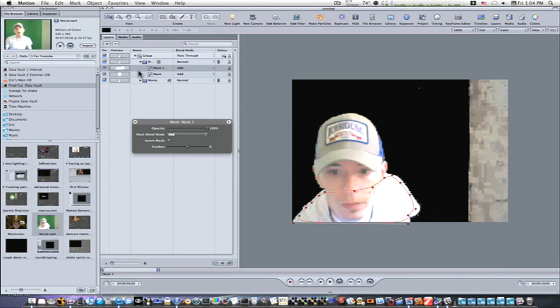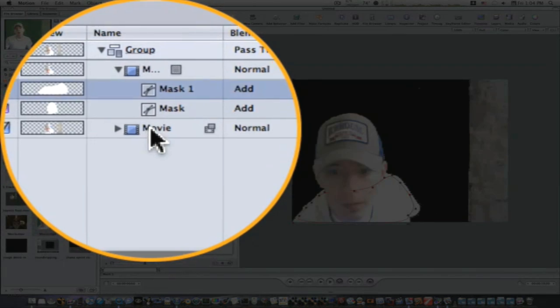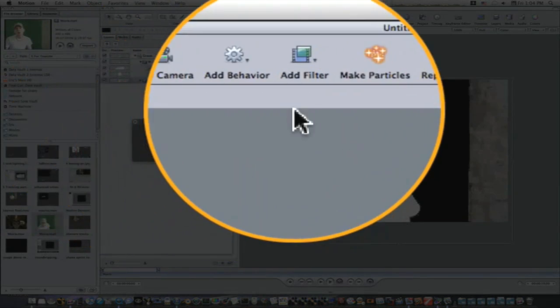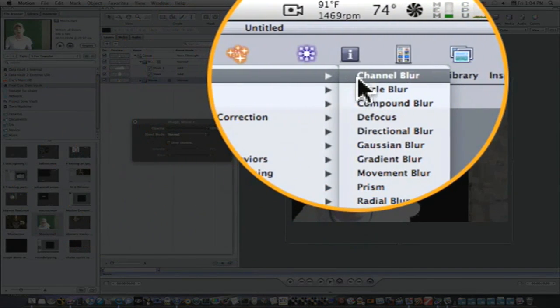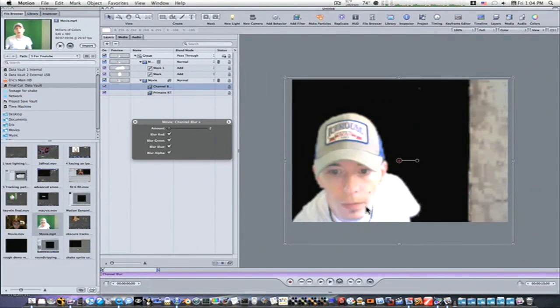So now what I'm going to do is select my original movie that's on the bottom, go to Filter, Blur, Channel Blur. And as you can see, when I threw that channel blur on there, it kind of blurred just the edges. Now it looks like we're getting a pretty good key.